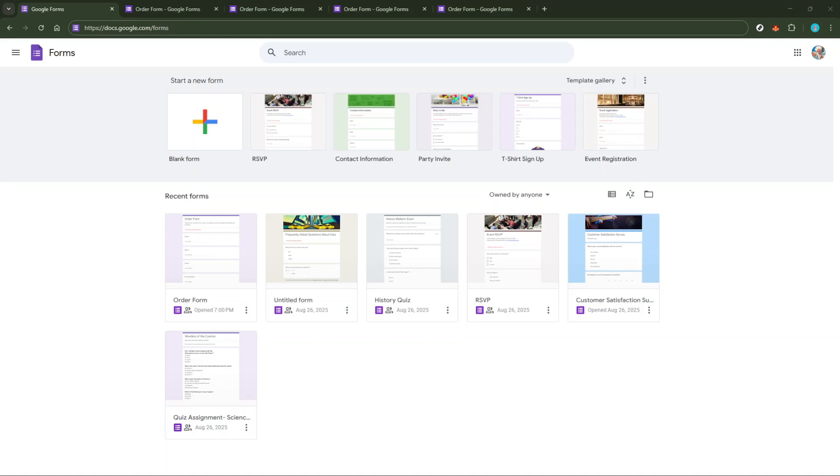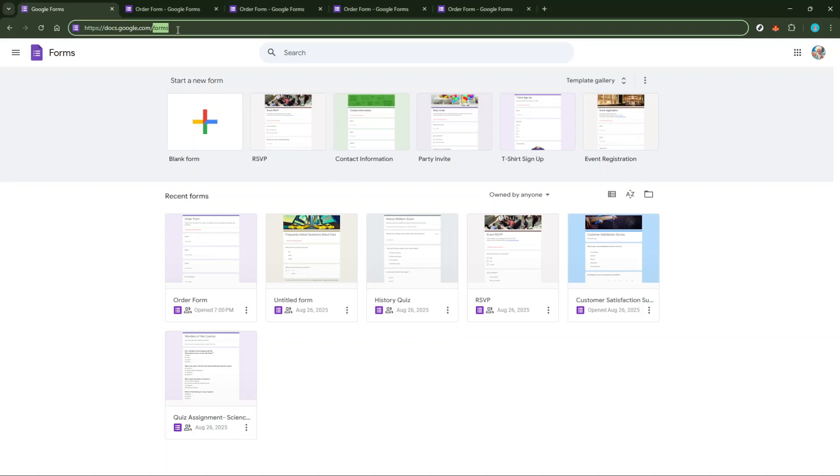First, you'll want to open up your Google Form. You may already have a form prepared or you might be starting from scratch, but either way, get that Google Form ready.